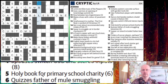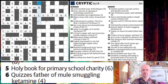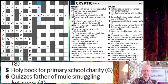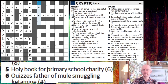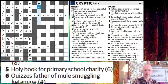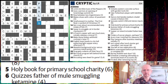Now five down: Holy book for primary school charity. So unusual little structure of word with the S and the L. Primary school is the giveaway here — this is abbreviated to PS very often. It seems unlikely that you'd start a word with PS, but of course you can. When you think of holy book, you might think of the Psalms.